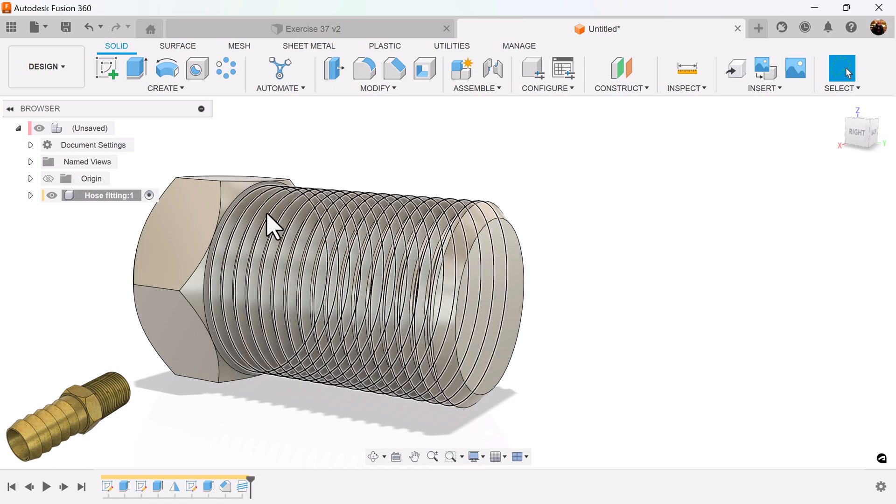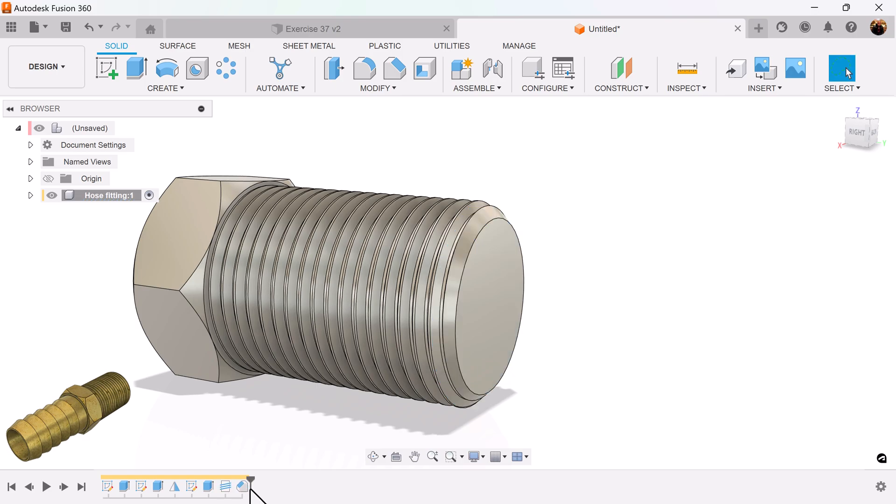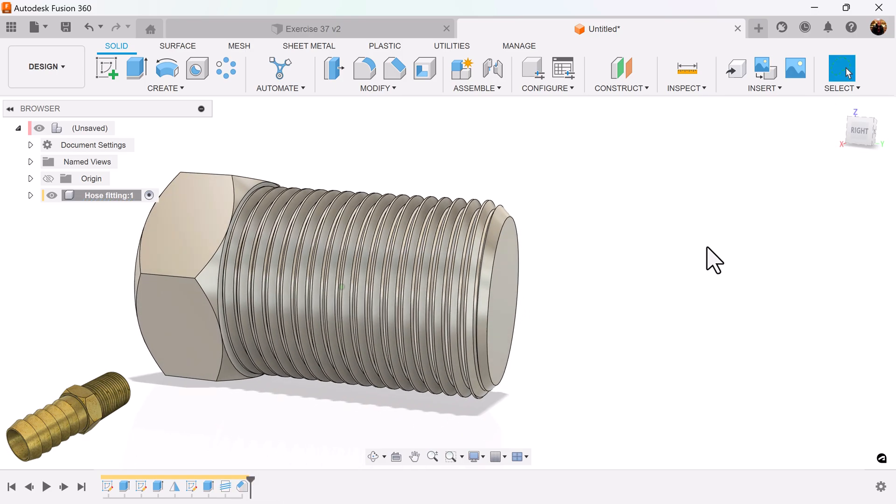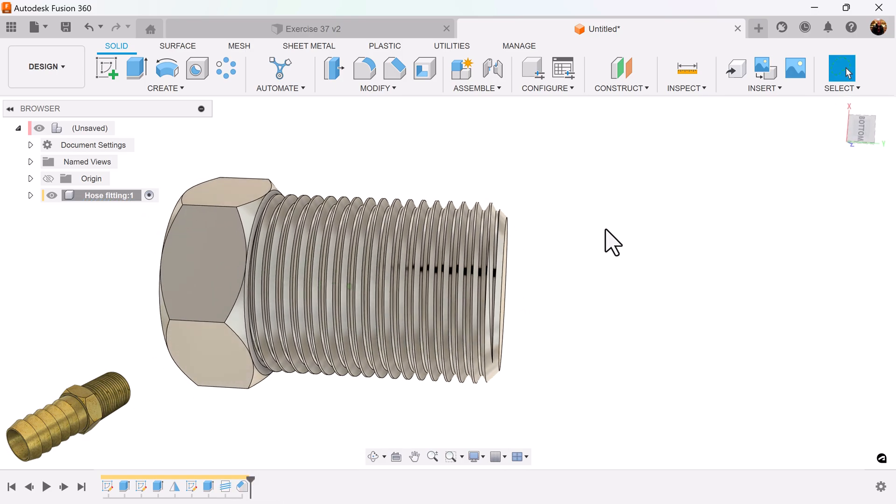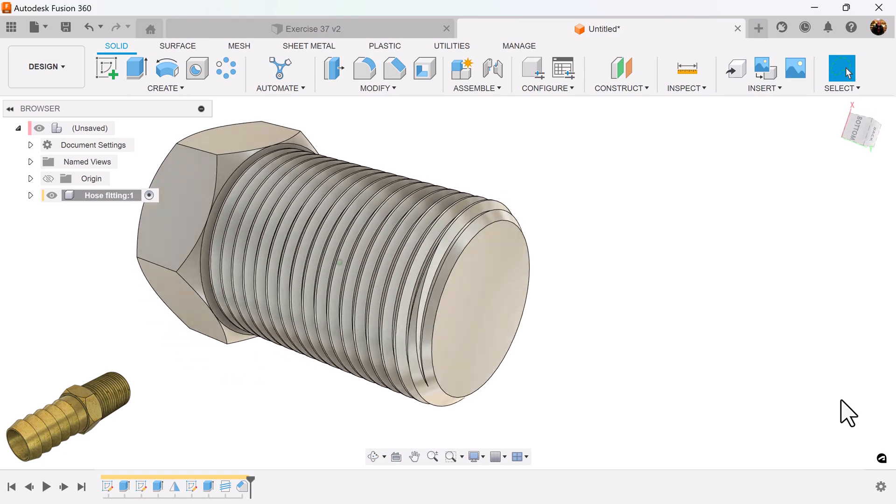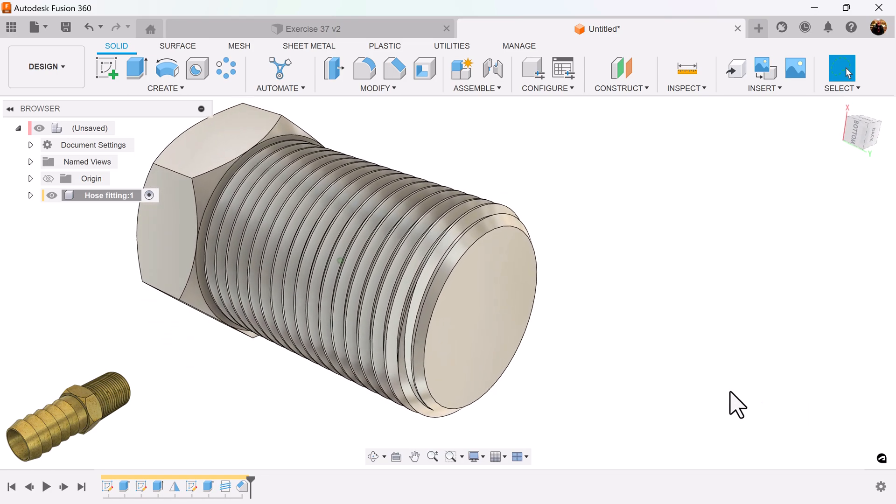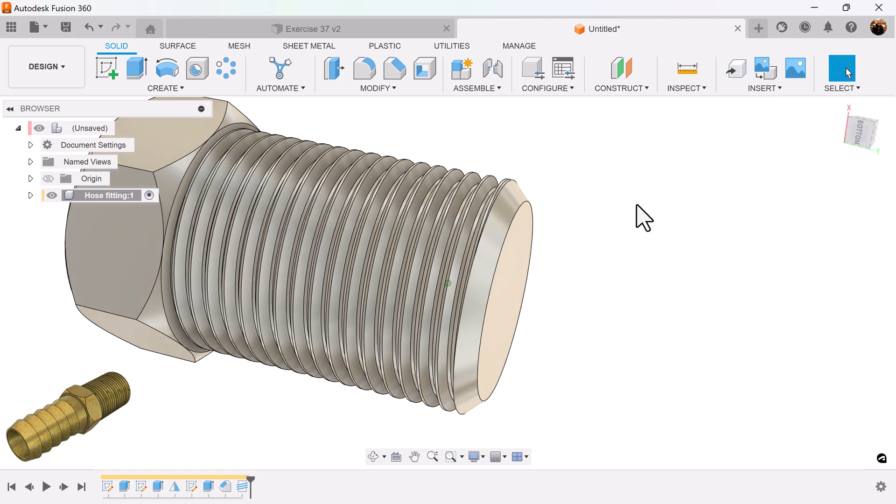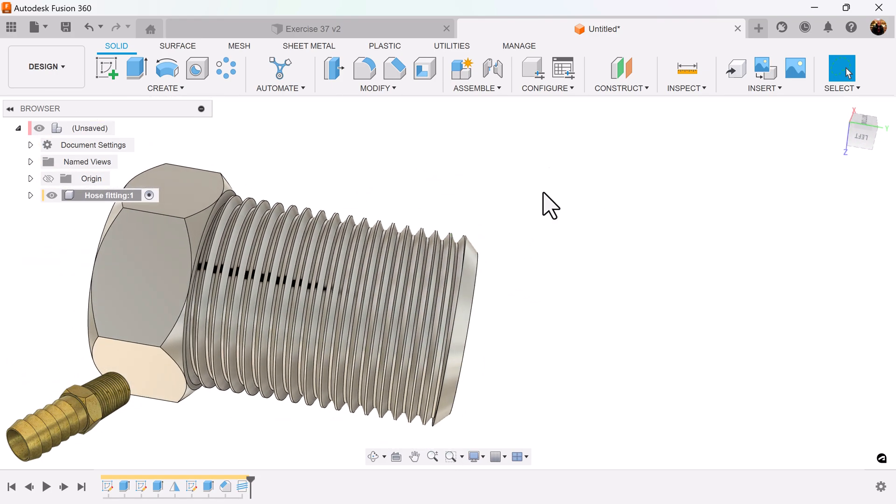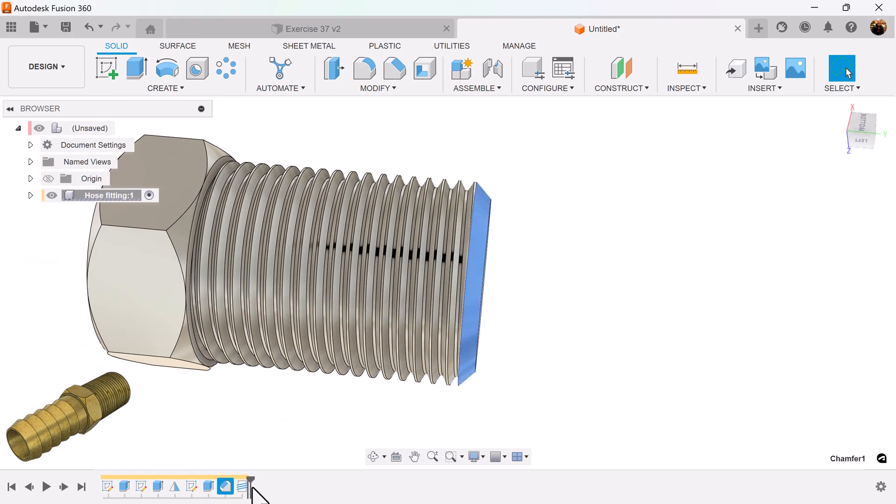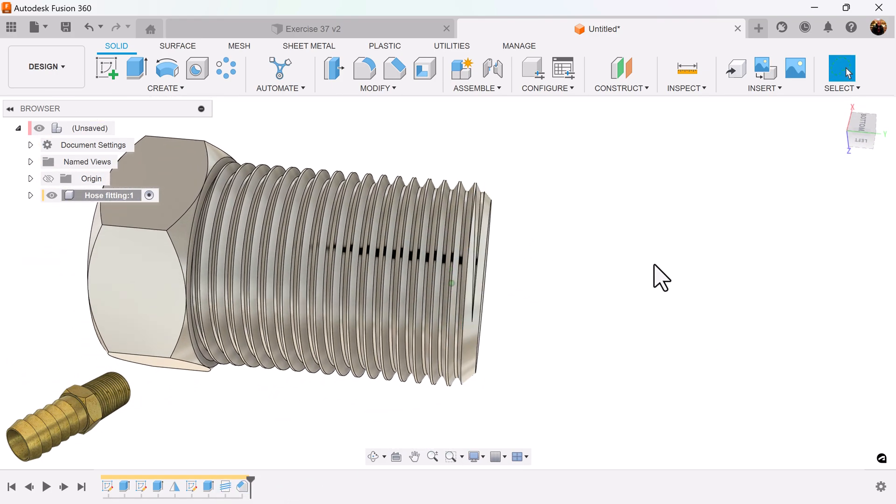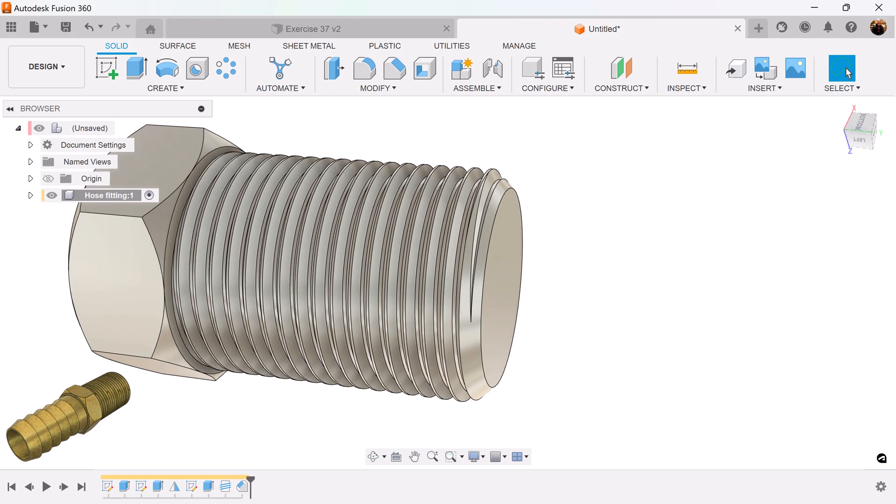What I'm going to do now is I'm going to grab this chamfer and slide it ahead of the threads. So now it makes more sense. Because if I didn't, and I reverse that, I bring it back, it stops at the chamfer and it doesn't go all the way through. Okay. Moving on.